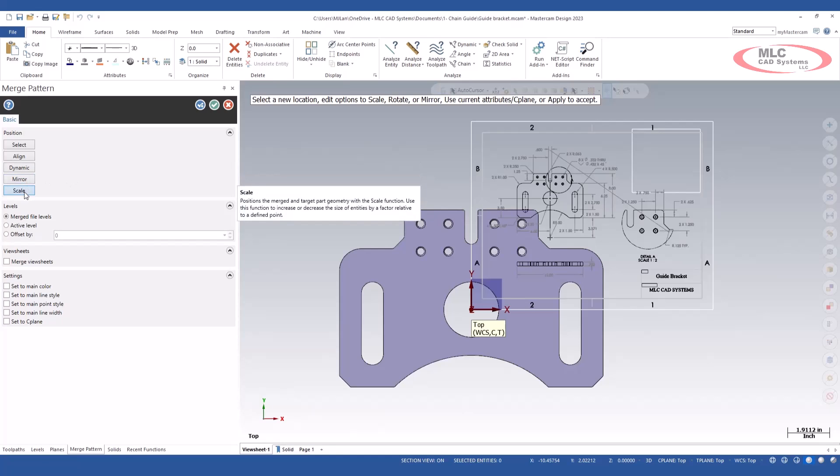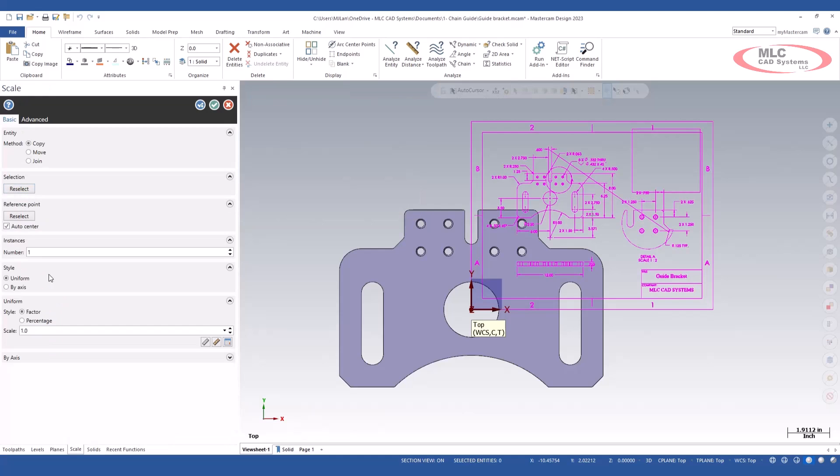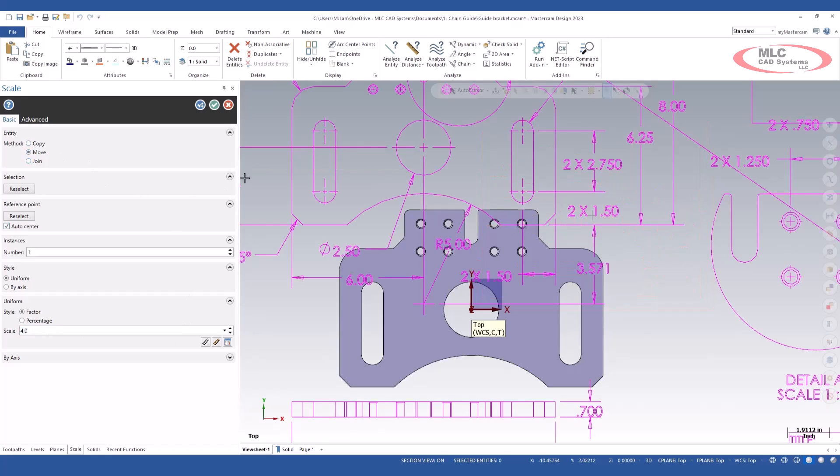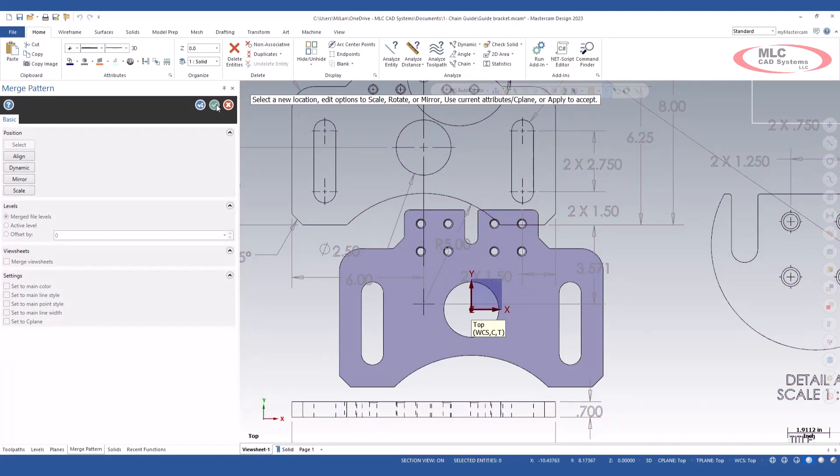Since I know that that drawing is a 4 to 1 drawing, I'm going to go ahead and scale it. I'm going to select a 4 to 1 factor. I'm going to select the method of move and I'm going to green check.